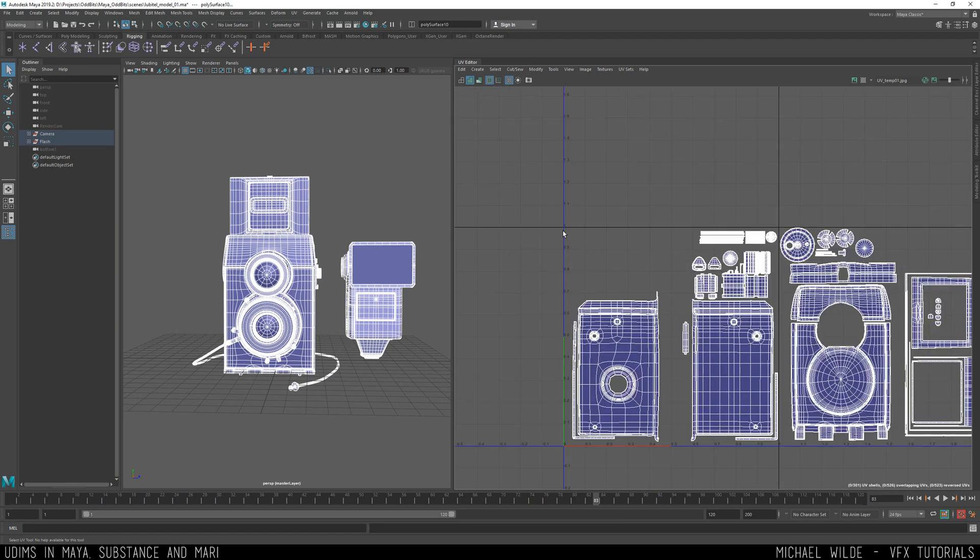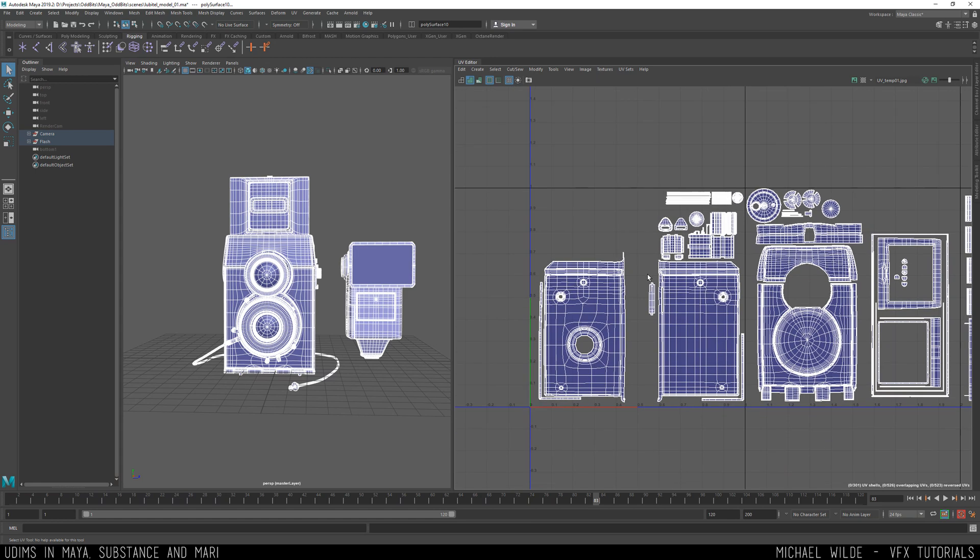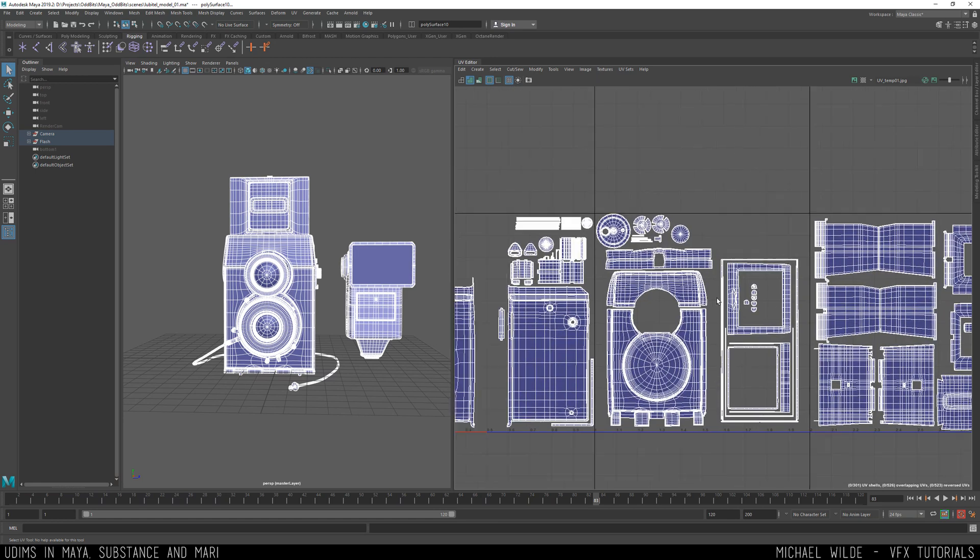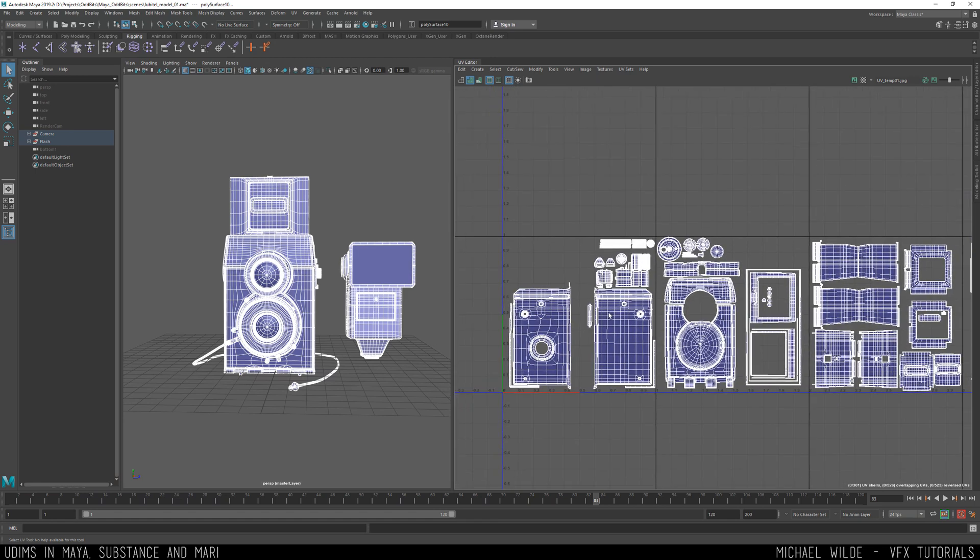So this is our 0 to 1 here, U, V, but to the right we've got another grid and we've got another grid. So UDIMs is basically just making use of all these other grids. So why would we want to do that, why would we not just put everything in one grid?